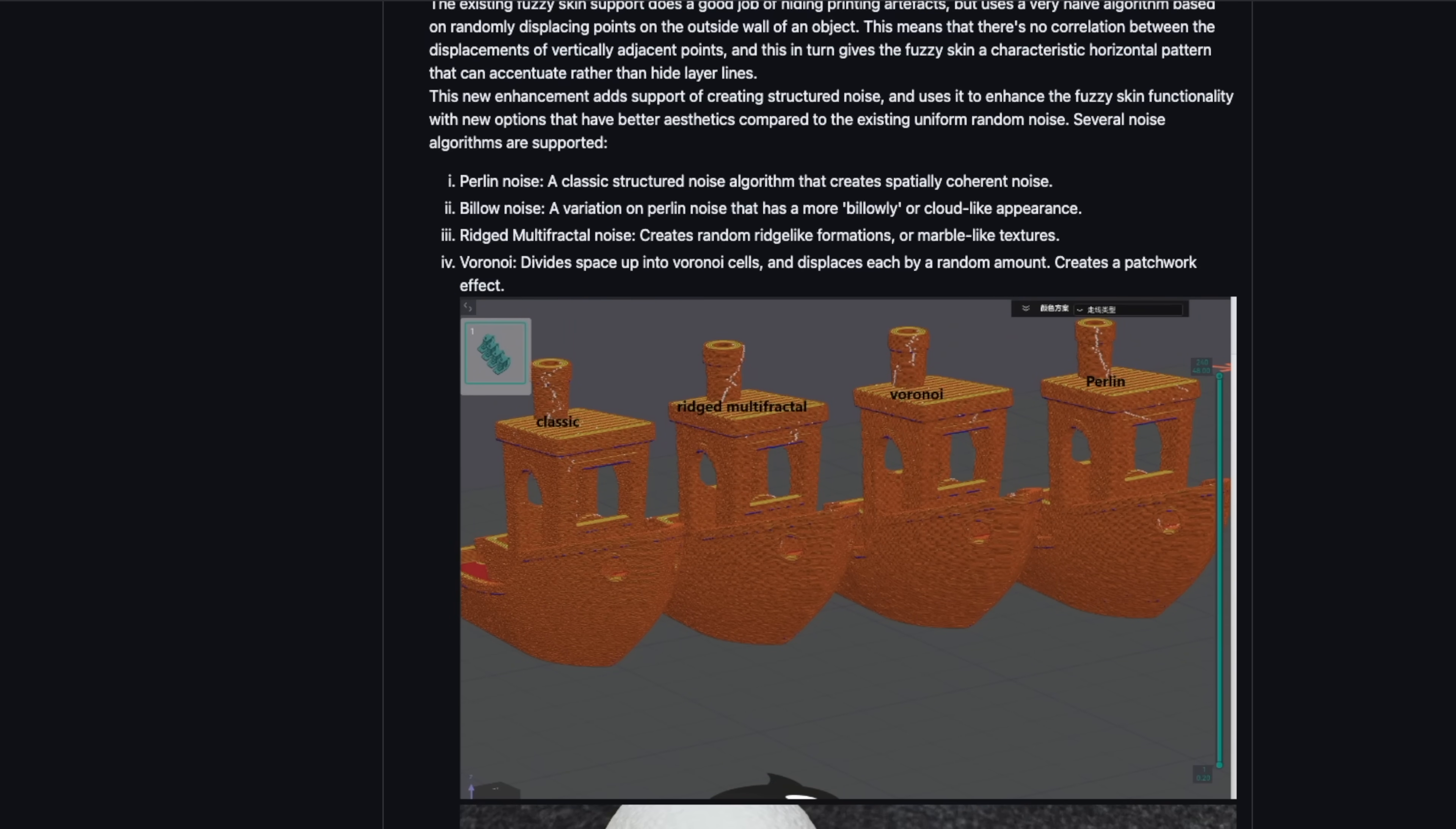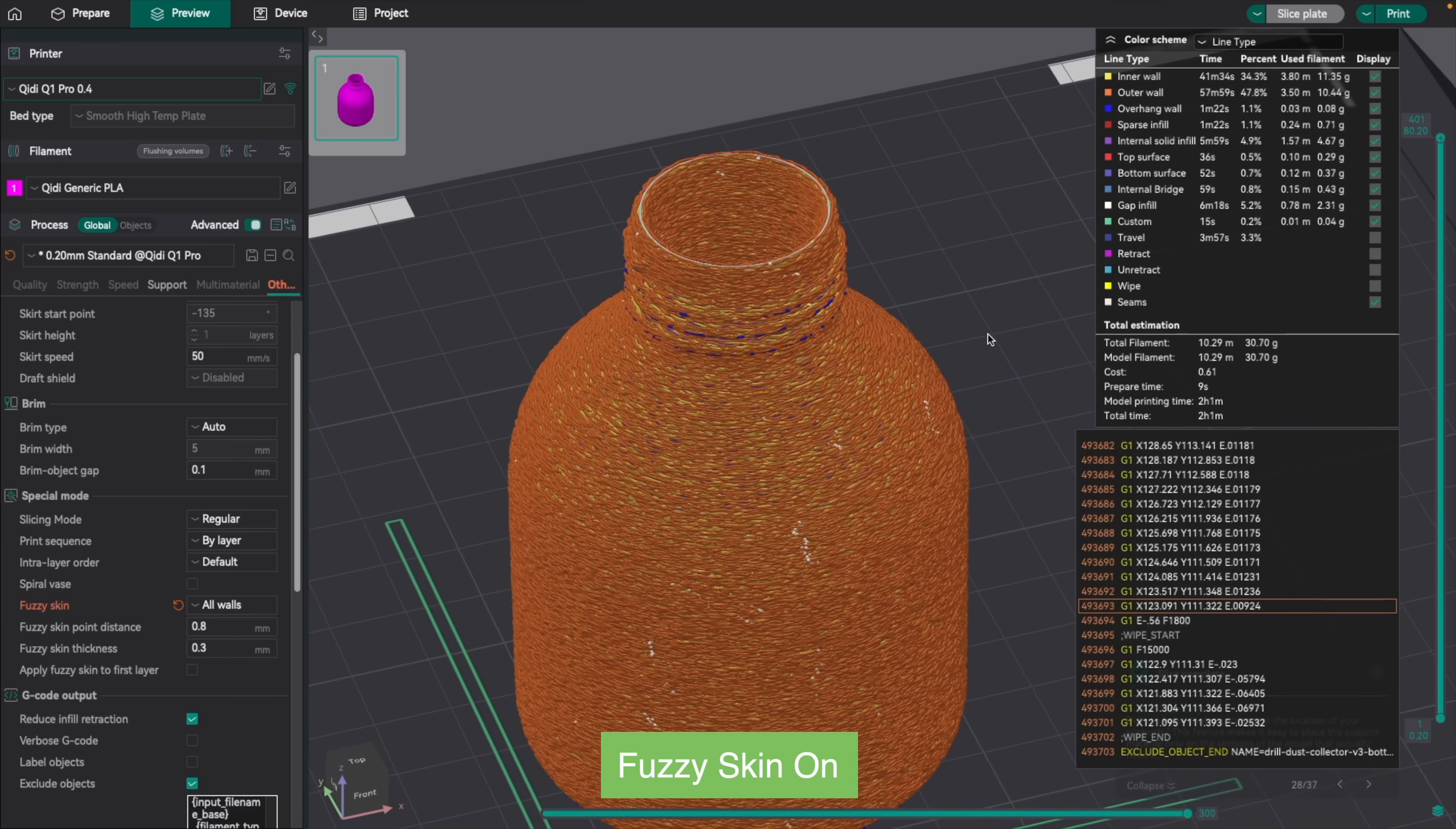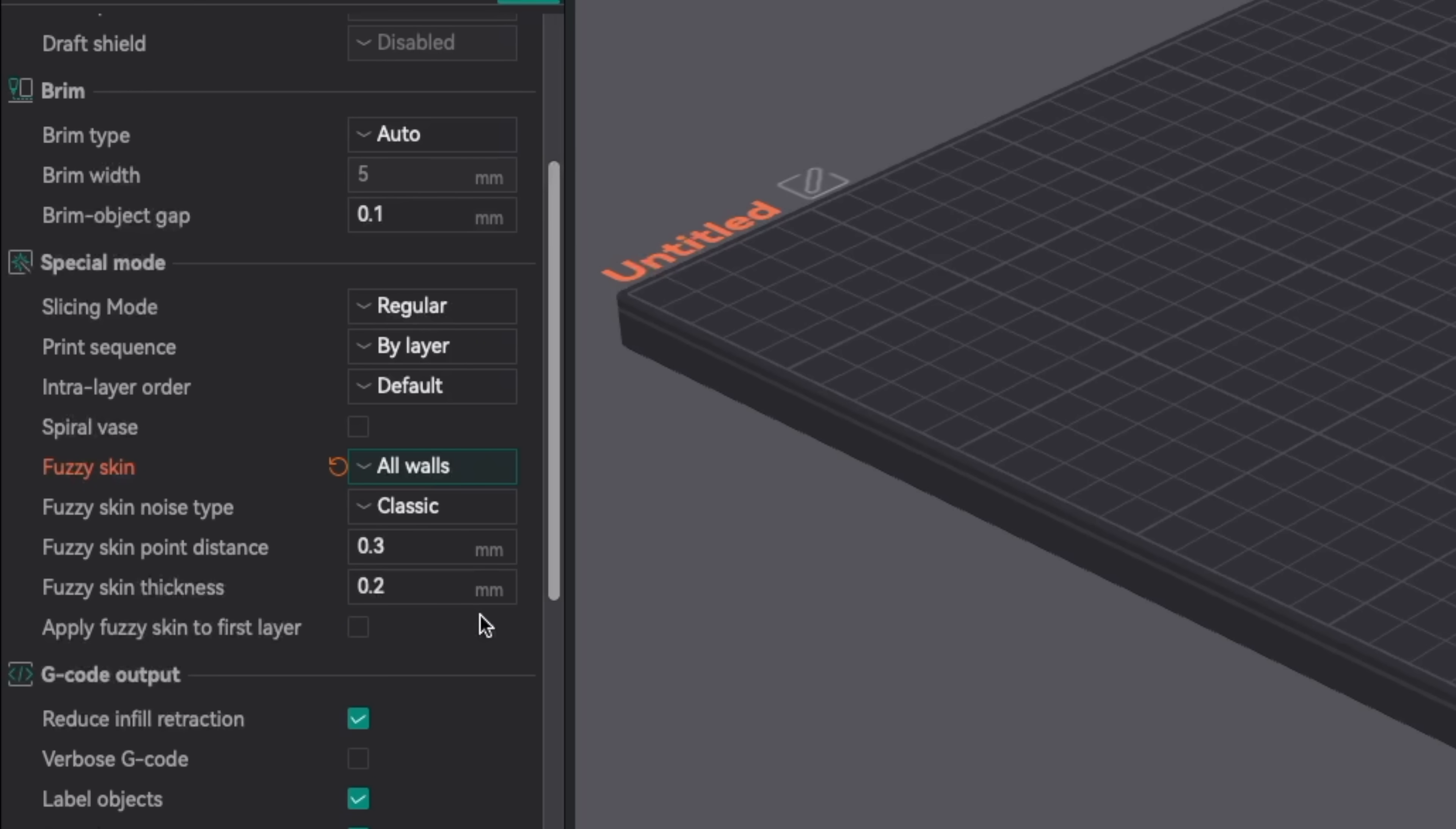Next up we have the introduction of 4 new Fuzzy Skin modes. If you're not familiar with Fuzzy Skin, it's a feature that's been available for a while and adds texture to your 3D models. It can be used to hide layer lines, add a unique aesthetic, or even give parts a rugged textured feel. The existing Fuzzy Skin option has been renamed Classic.